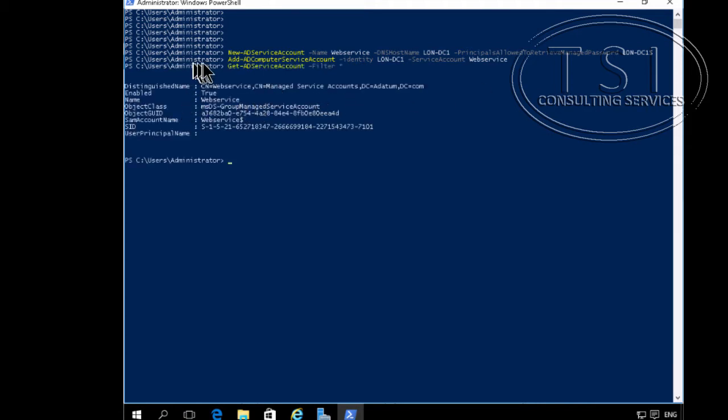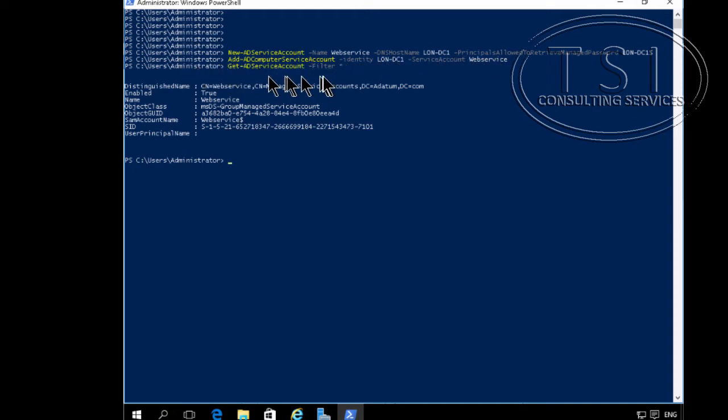Now I do this new AD service account here. Get AD service account and I confirm that I've created it.